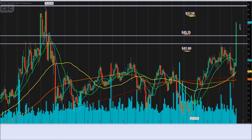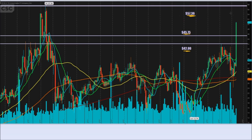And if it continues the run, which it very well may, I will have a final price target of $57.36. If it actually breaks $57.36, it's making brand new highs that it has never seen before.